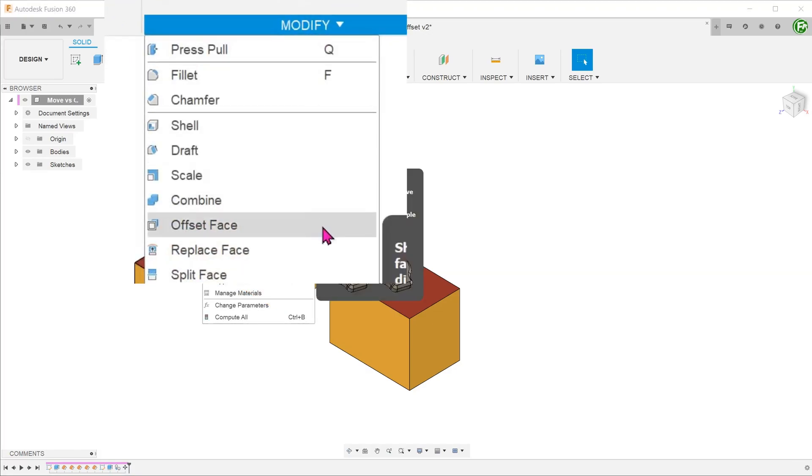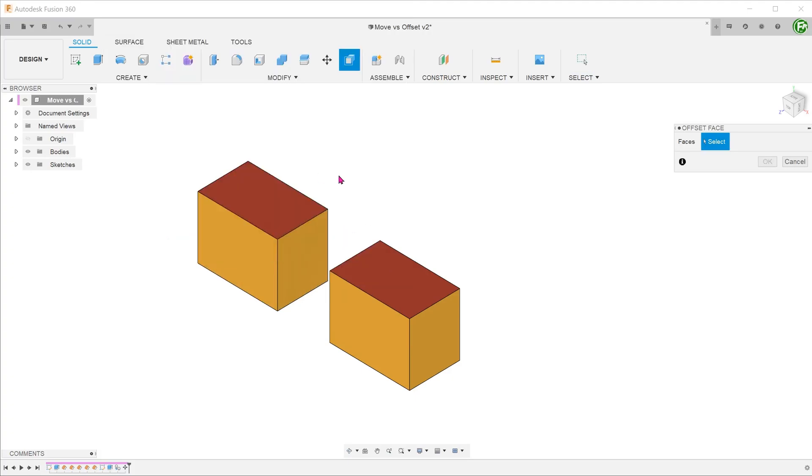Let's perform the offset face command on the top face of the body on the left. Go to modify, offset face, select the top face, and enter a certain distance.